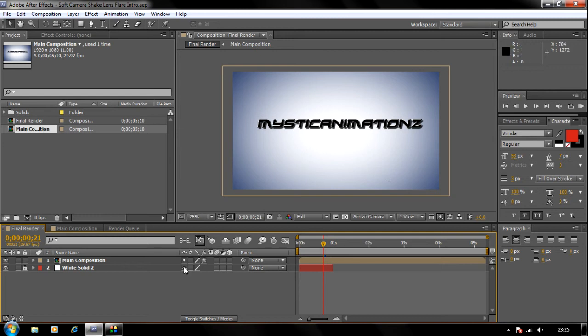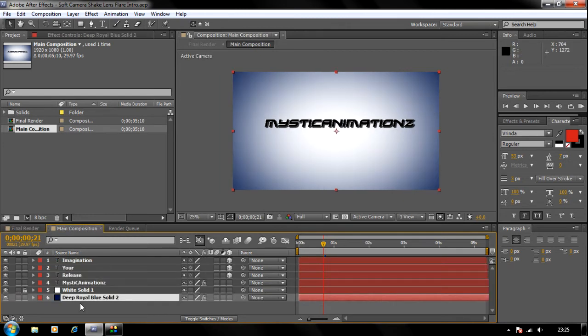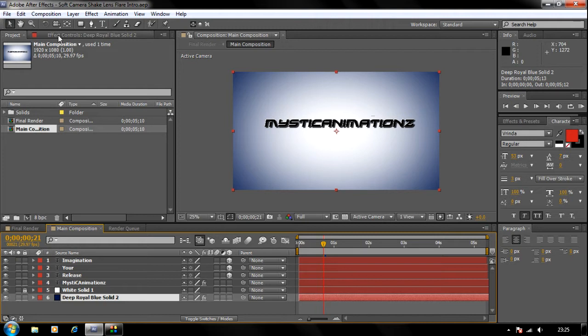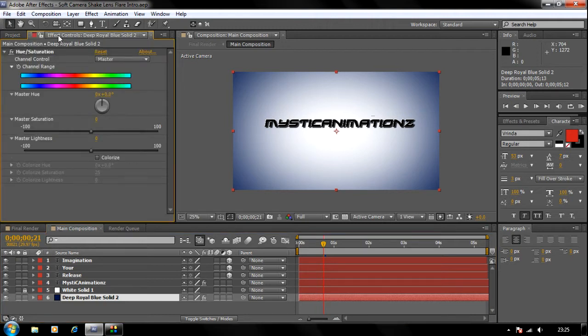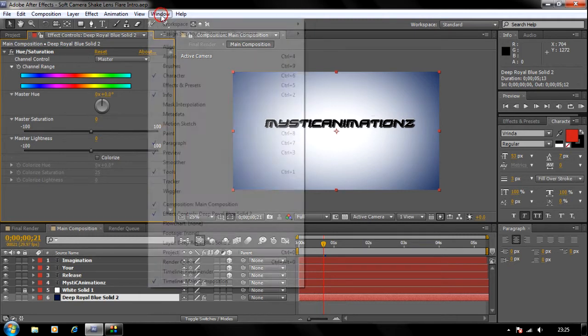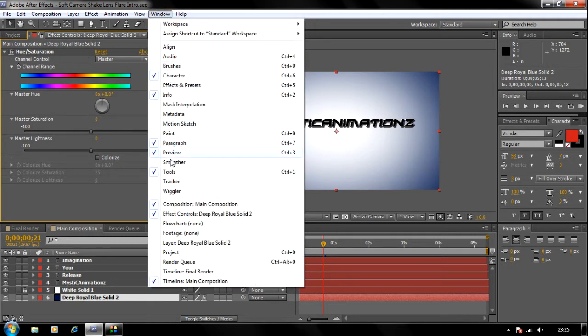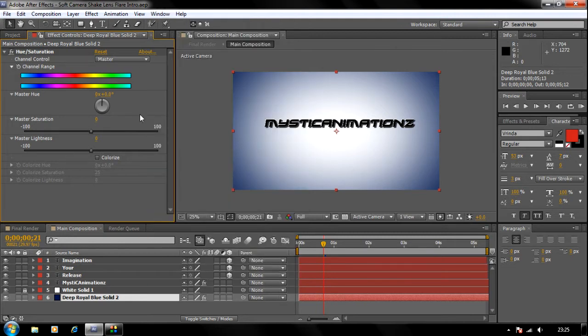Just click on this main composition tab and click on the deep blue solid. As you can see, you got the Effect Controls tab. Click on it. If you can't see the Effect Controls tab, all you got to do is go to Window and choose Effect Controls. This will open up this tab, and all you got to do to change your color is to...